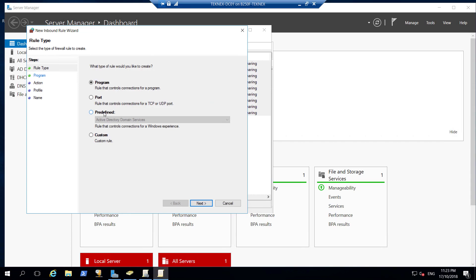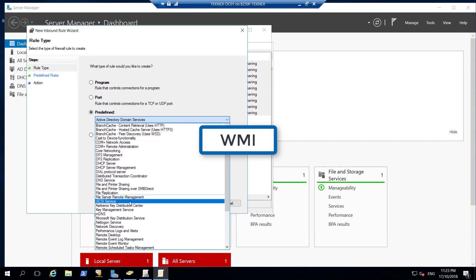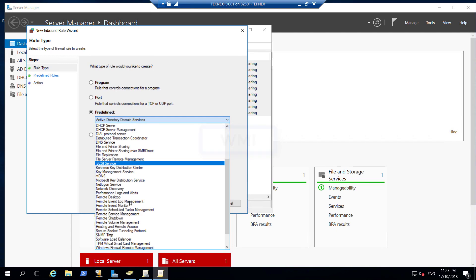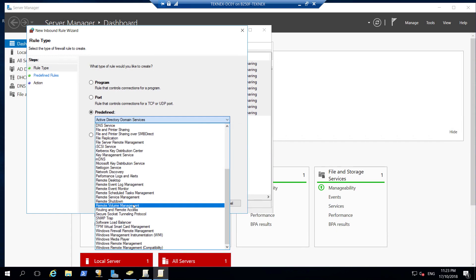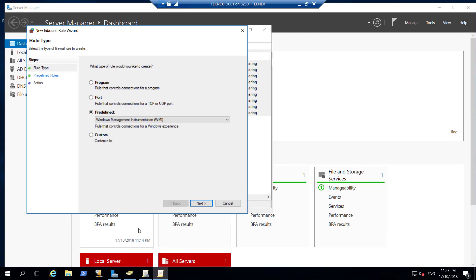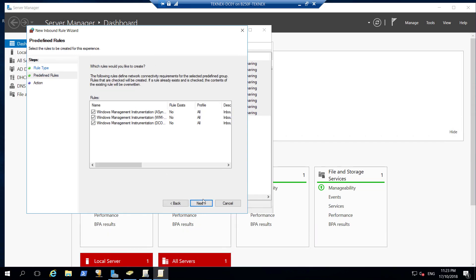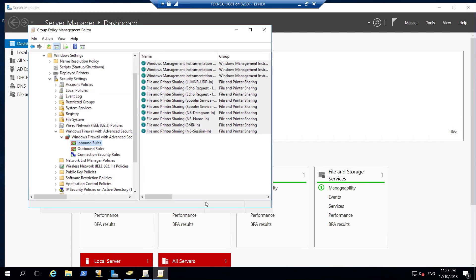Again we will add more. Click New Rule. For the inbound rule, predefined, we will add WMI so that our SCCM can talk to our clients and use WMI queries. WMI is here - Windows Management Instrumentation. Click Next. Three rules are selected. Click Next, allow the connection, and Finish. So this part is done in the inbound rule.